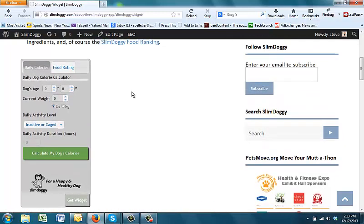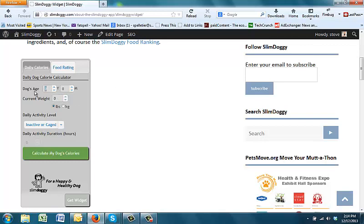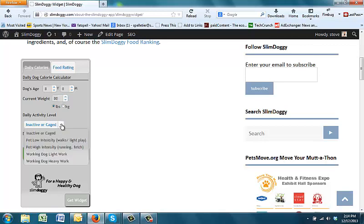And the widget basically will give you a good answer, a good estimate of calories based on a handful of key questions. So you go into the widget, and the first thing you'll do is put in your dog's age and their weight, pounds or kilograms, depending on your preference, and then their activity level, or said another way, what types of activity does your dog do on an average day?